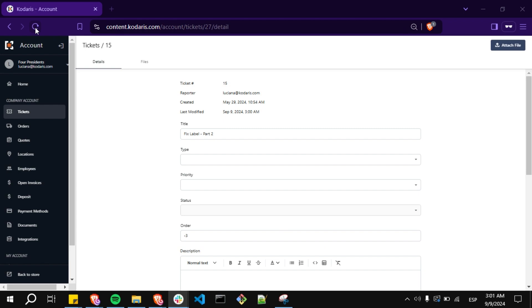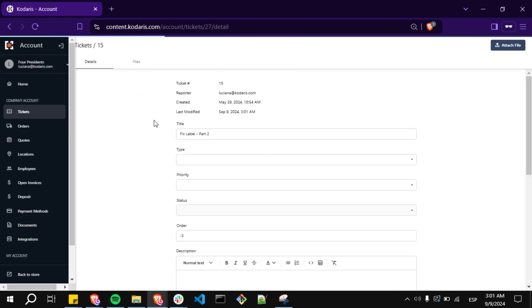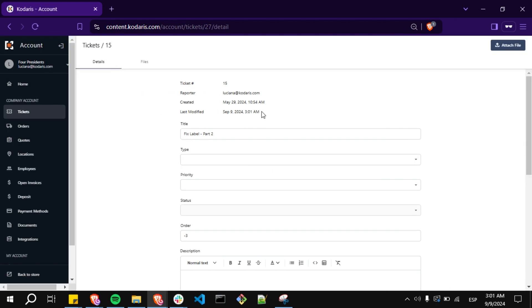Refresh the page. And here you will see that the last modified field has been updated with the current time.